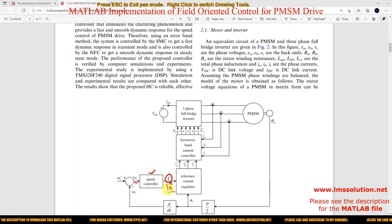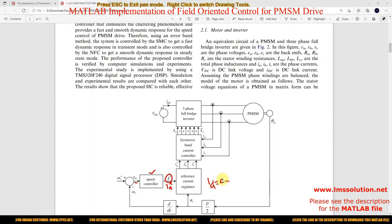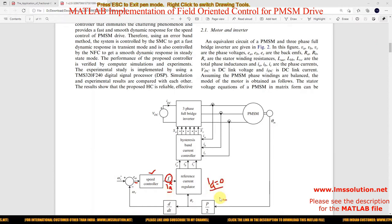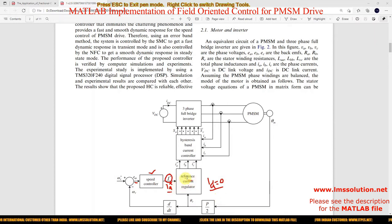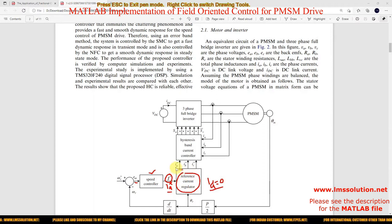The Q-axis current is IQ star, and ID will be equal to zero in Field Oriented Control. Based upon IQ star and ID star, we need to generate the reference current. Here the reference current regulator is used to generate three-phase currents: IA star, IB star, and IC star.